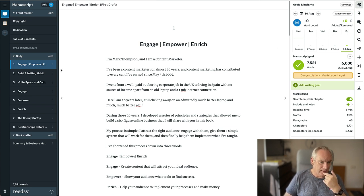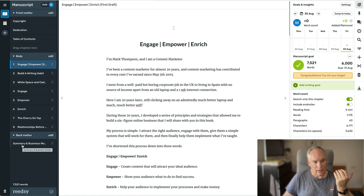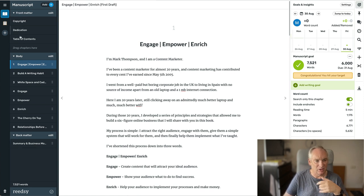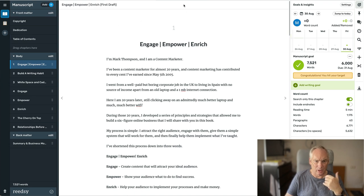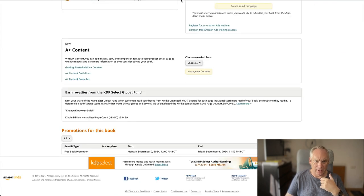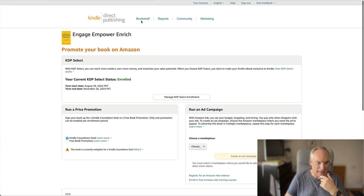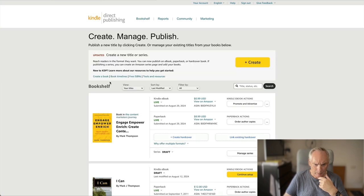This is the book. These are the chapters on the left-hand side. Back matter, copyright, dedication, table of contents, everything that I needed. I published it via Kindle Direct Publishing.